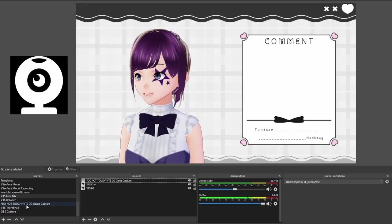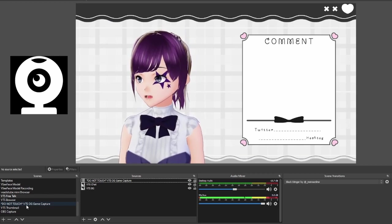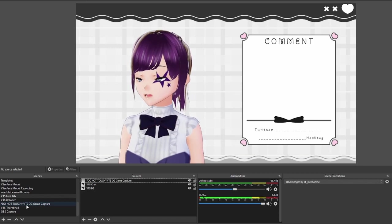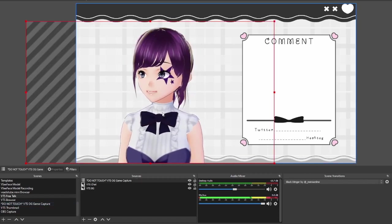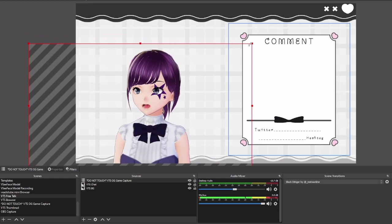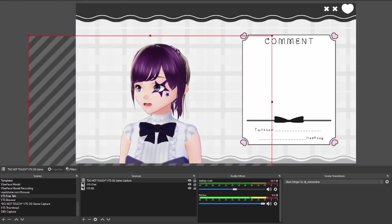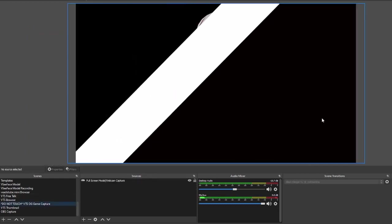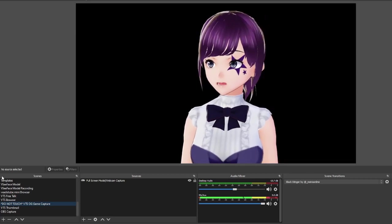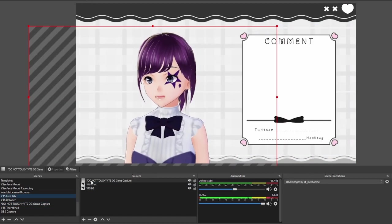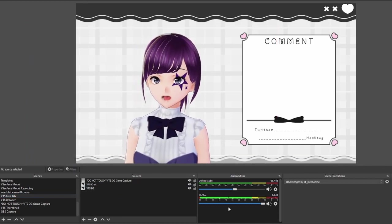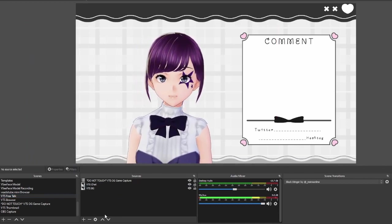Select the scene that we made earlier. If you use a webcam it'll be your full screen webcam scene; if you use a model it'll be your model scene. Now you can move and resize it without affecting anything else. Keep it default. That's all you do — by using a scene source instead of a game capture individually.